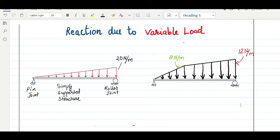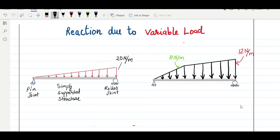In this session we are going to talk about the reaction of a simply supported beam. Here I am showing two pictures. In the first picture you can see a variable load distributing from a pin joint to a roller joint, with its value increasing from zero to a maximum value of 20 Newton per meter — the intensity of this variable loading. In the second picture we are having a mixing of two types of loading: initially a zero load increasing to a maximum value of 8 Newton per meter.